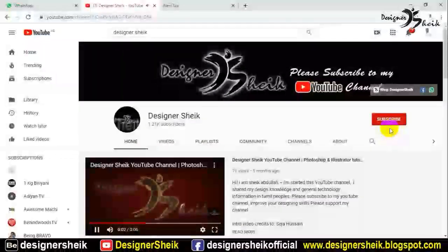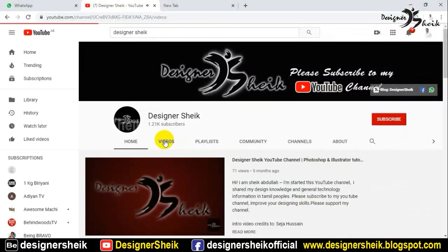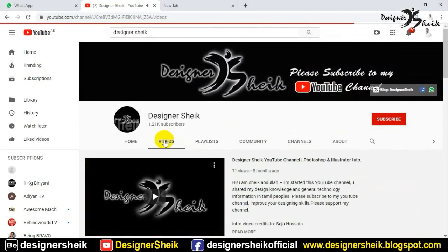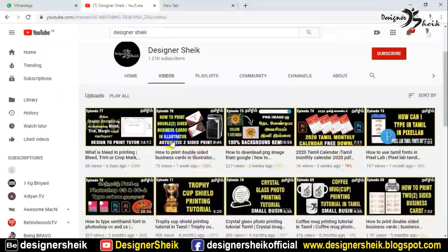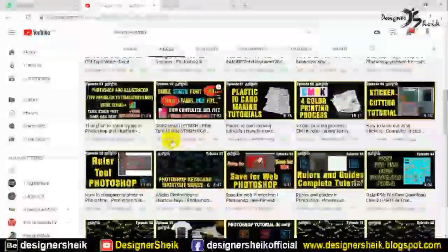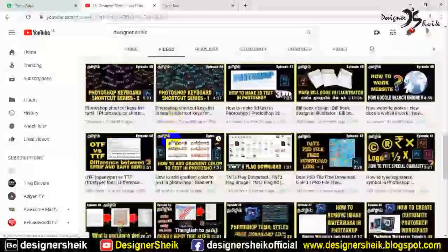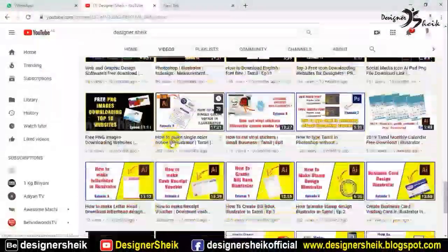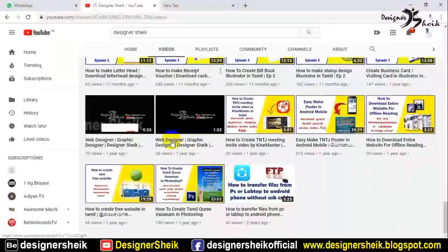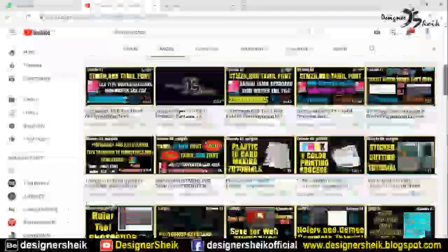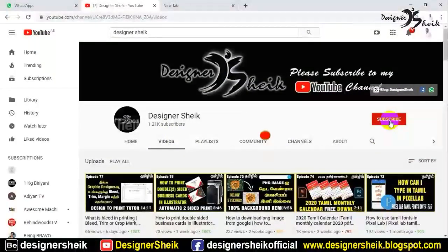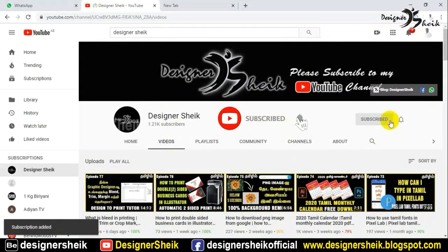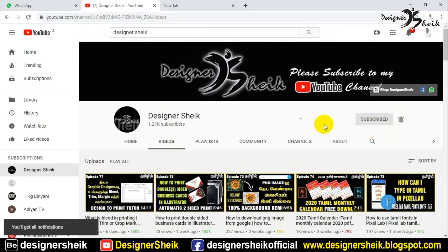Welcome to my YouTube channel. If you are watching my YouTube channel for the first time, there are many videos on my YouTube channel, including many design-related videos. You can see other videos on my YouTube channel. Subscribe and click on the bell icon so you will also see our new videos.